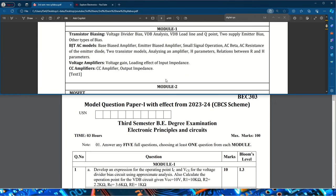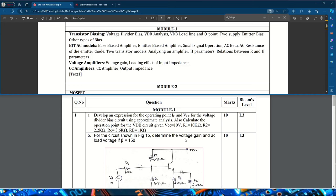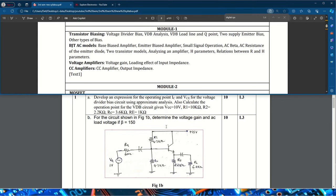Module one in the syllabus covers transistor biasing, BJT AC models, voltage amplifiers, and CC amplifiers. In the model question paper, the first question is on voltage divider bias — you need to develop the expression for the operating point, plus solve a problem with given resistor values and VCC to find the operating point, for 10 marks. The second question gives a circuit and asks you to determine the voltage gain and AC load voltage if beta equals 150.